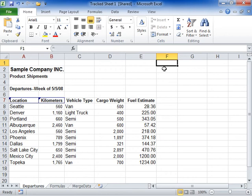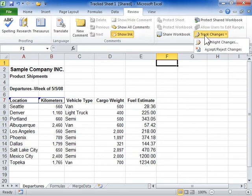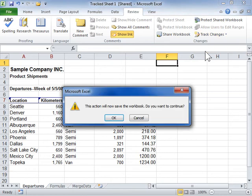Accept and Reject Changes. Click the Review tab. In the Changes area, from the Track Changes drop-down, select Accept Reject Changes.